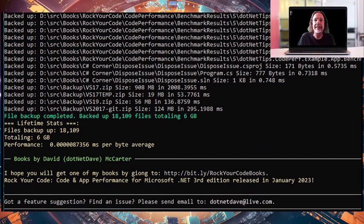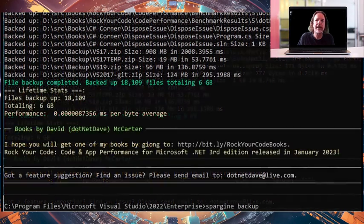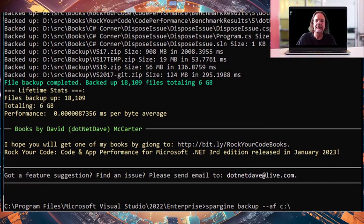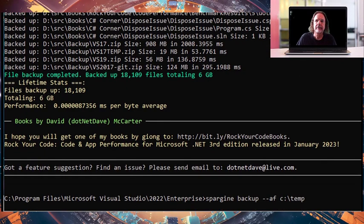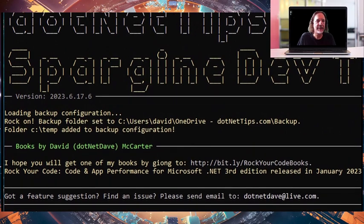The backup mode and the clean mode is configurable where you can add and remove folders that you want that my program didn't find for you. To do that, just type Spargin backup AF and then the folder you want to add. As you can see now, it's added to the configuration.